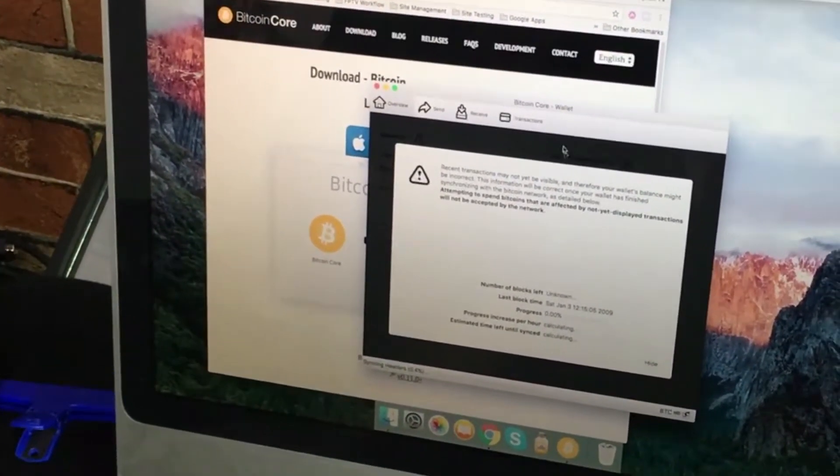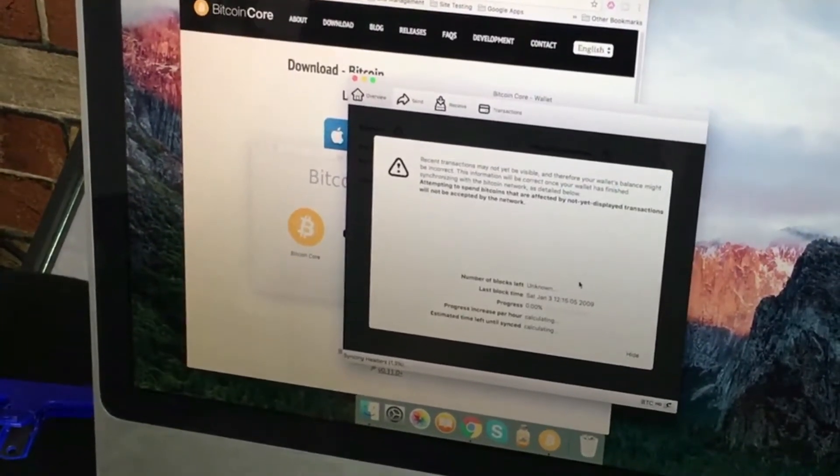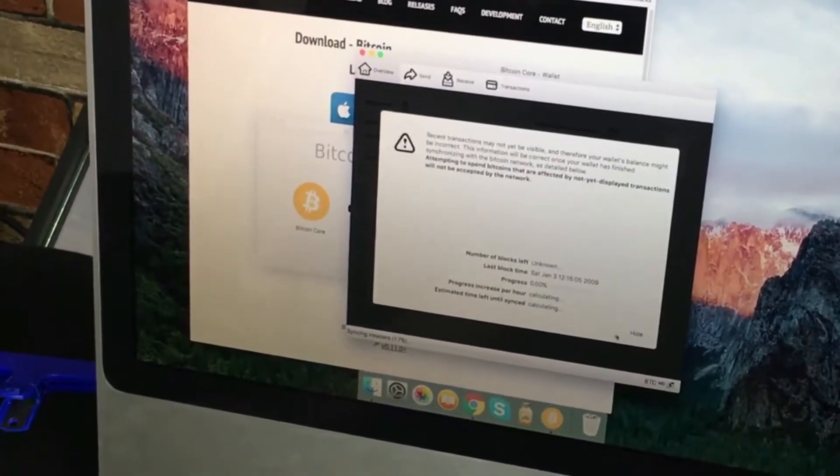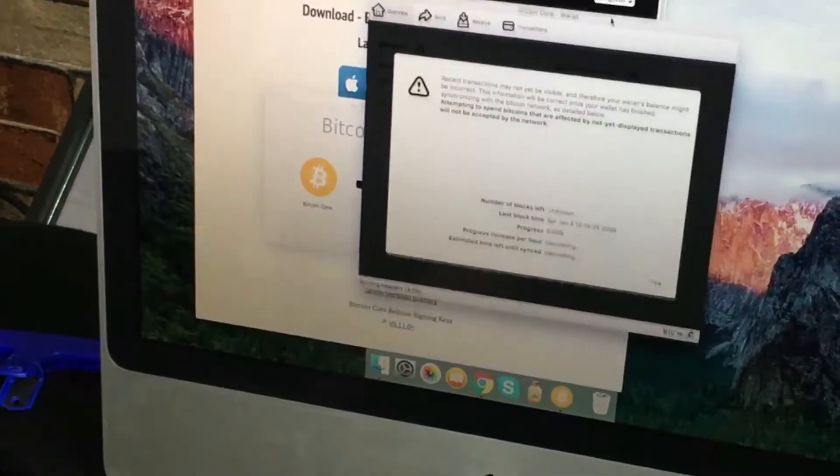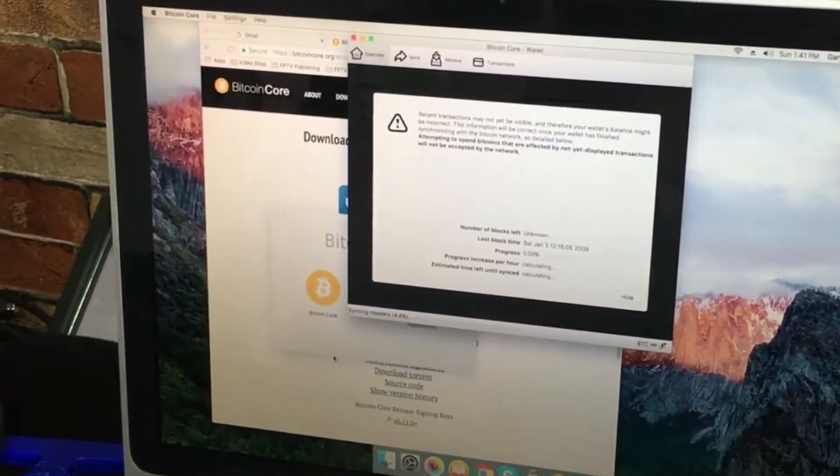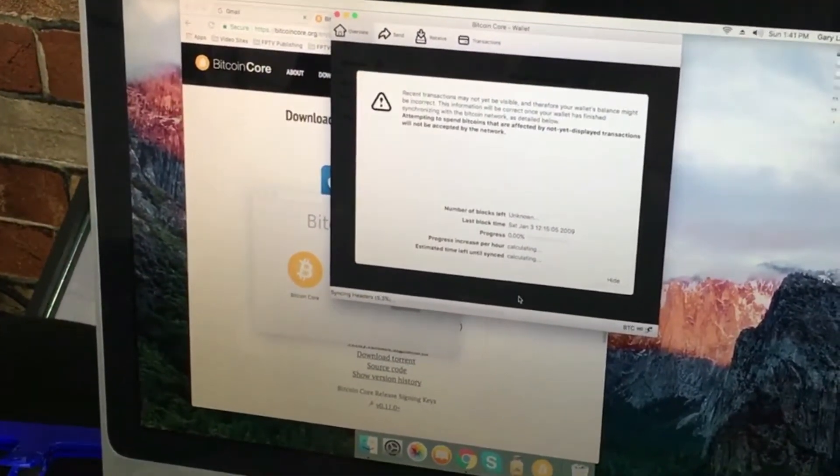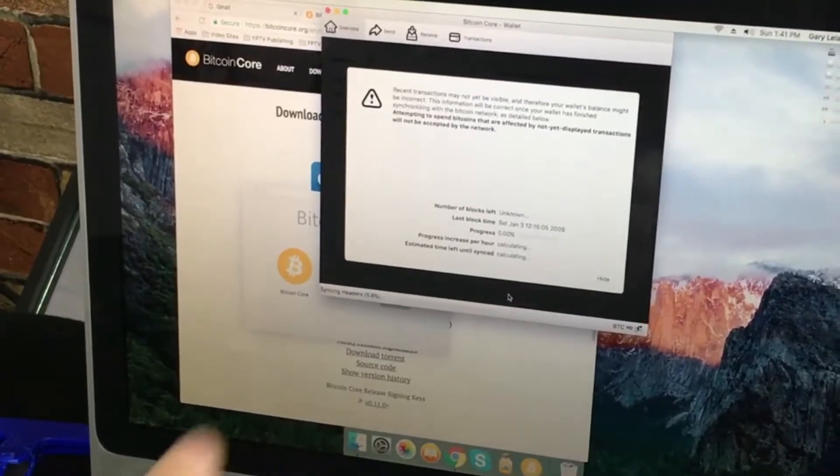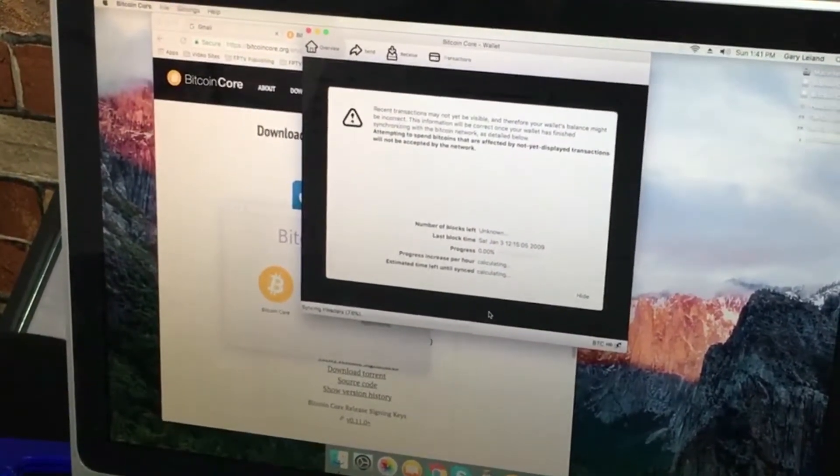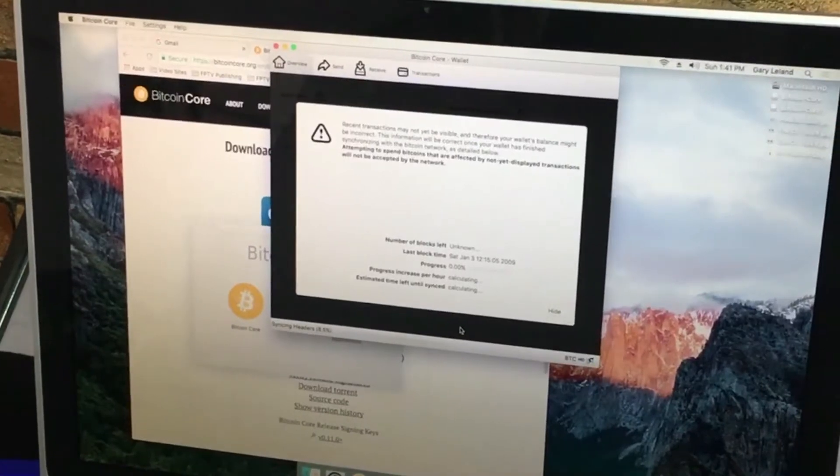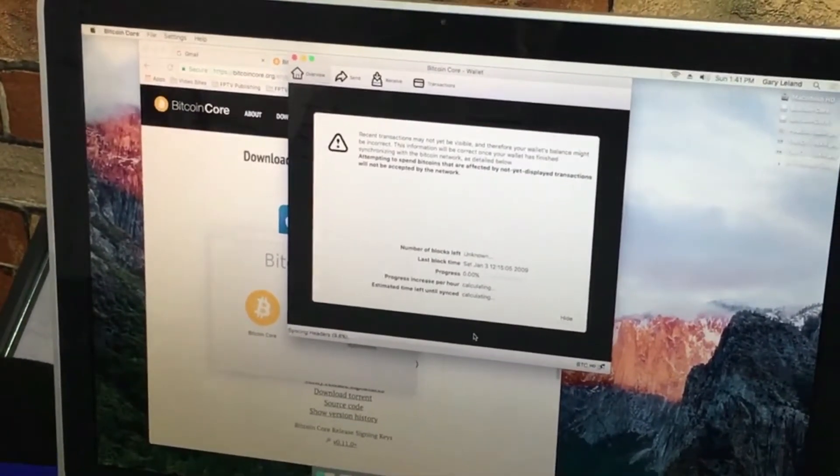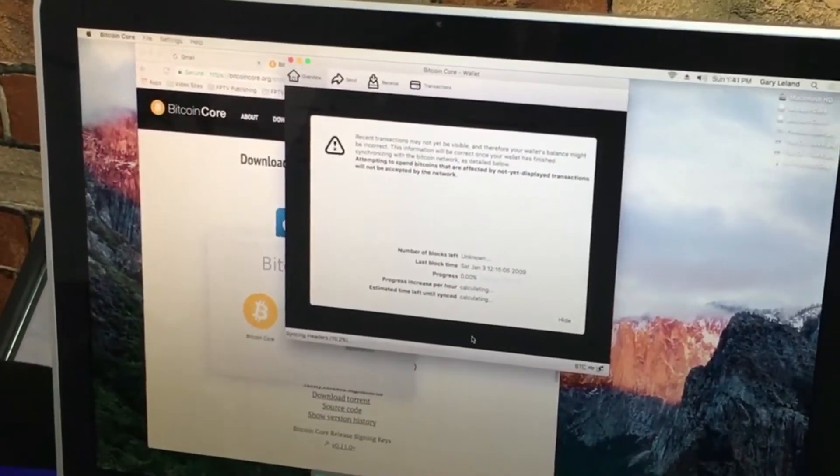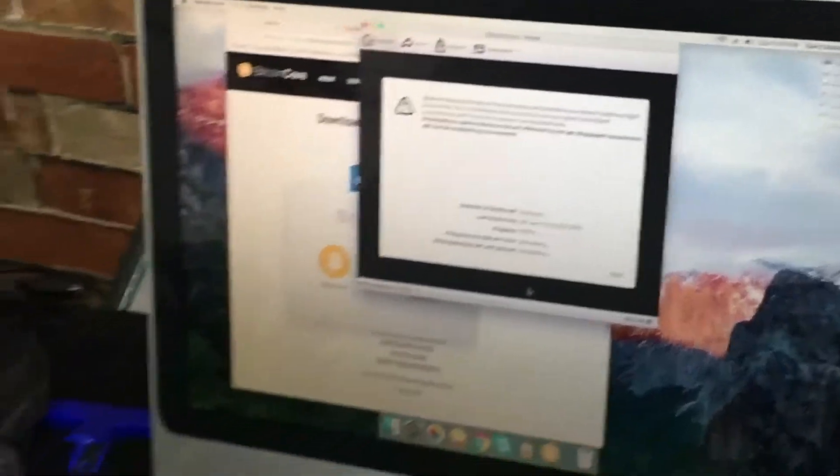The wallet's launched. It's syncing headers. It's going to take a while to get started. The number of blocks left is unknown, progress is zero percent. So we'll get an update on this shortly. When we come back, we'll see how fast the connection is. It takes a while—could be a week, could be two weeks, could be a day or two.